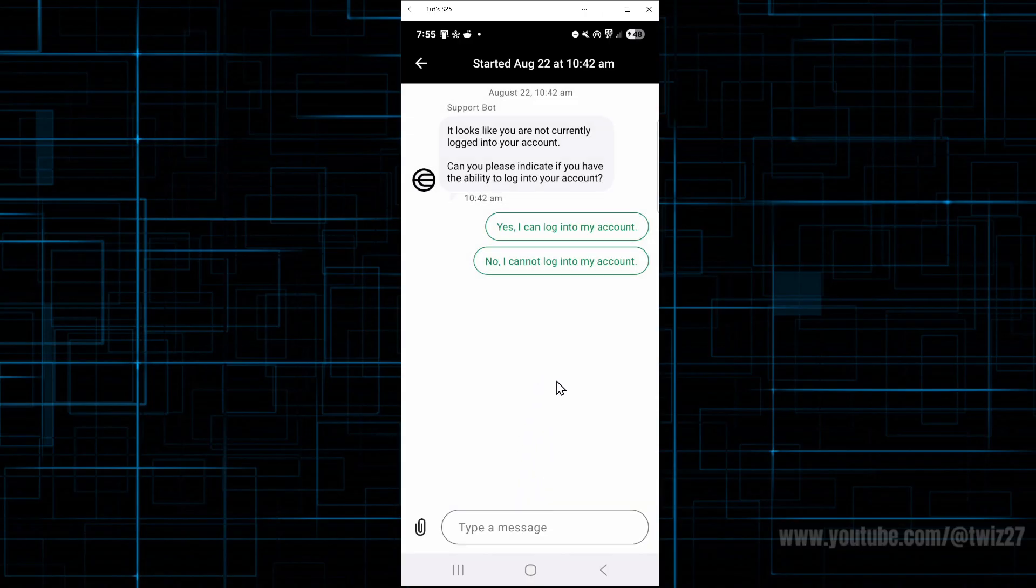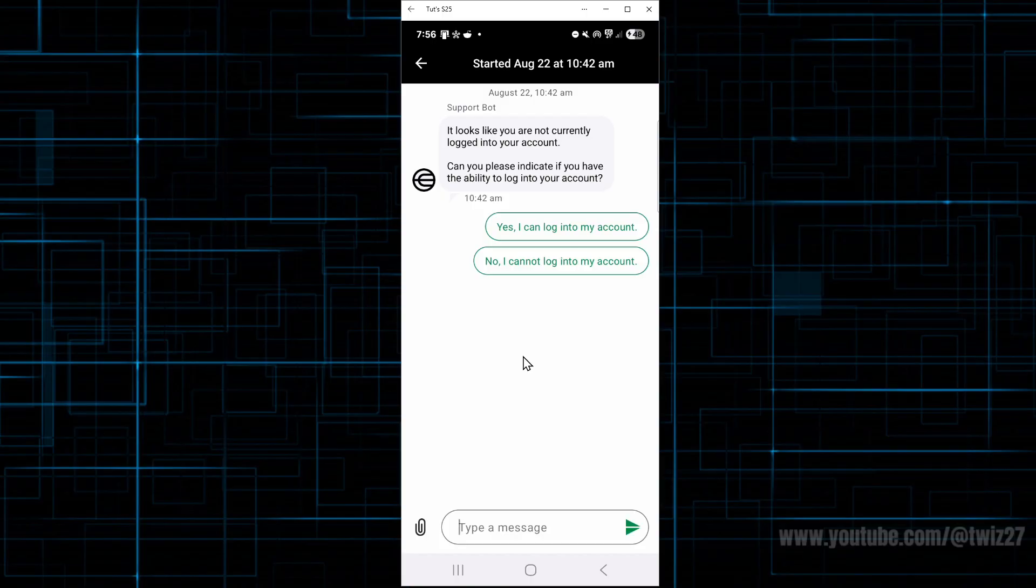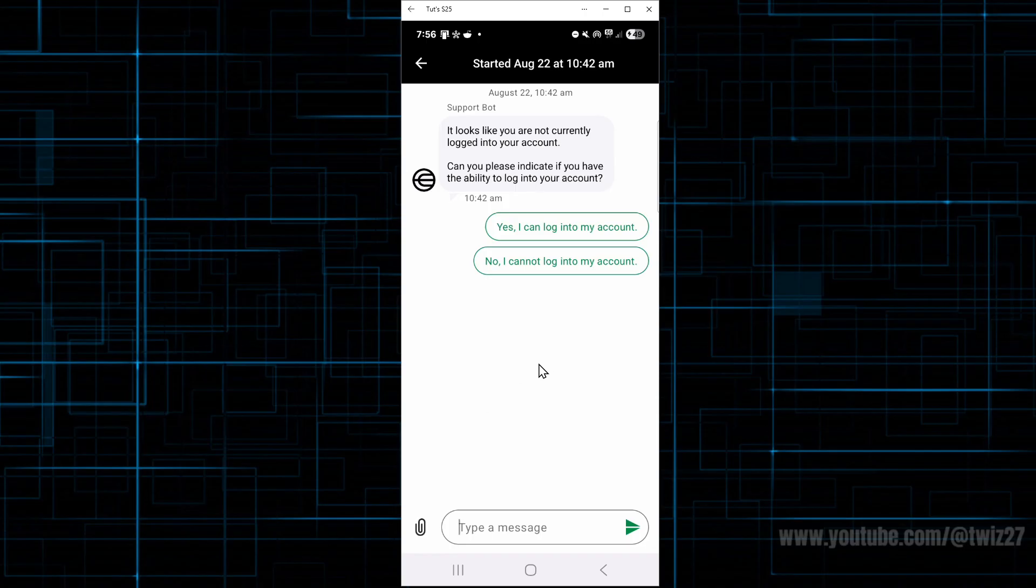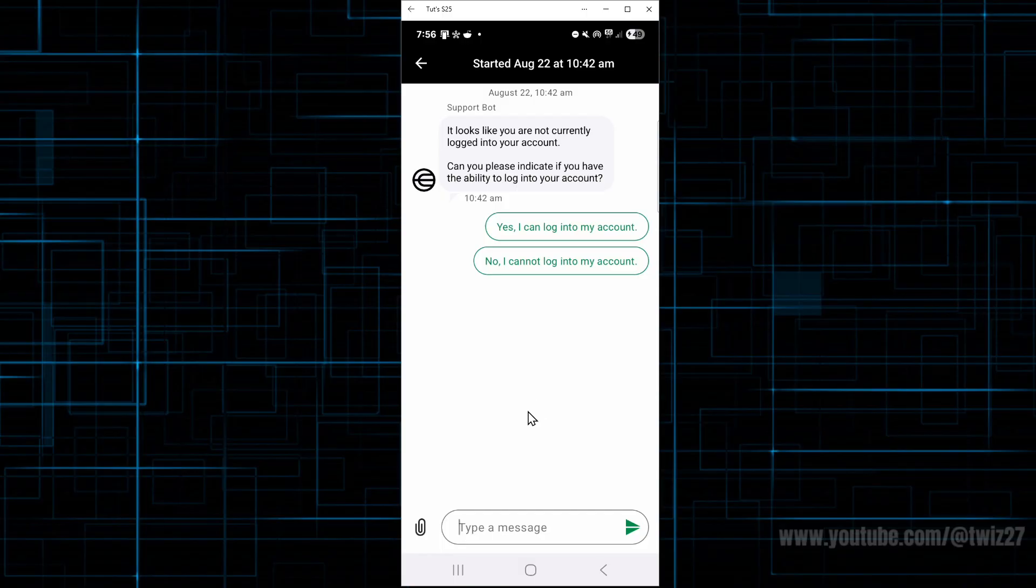And now from here submit a support request with your registered phone number, email, a clear description of the problem. So for example, account restricted after verification, and a screenshot of the error if available.